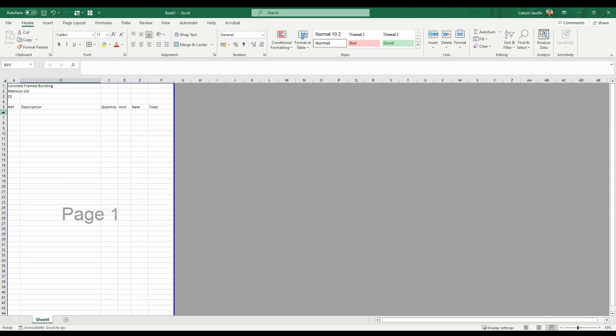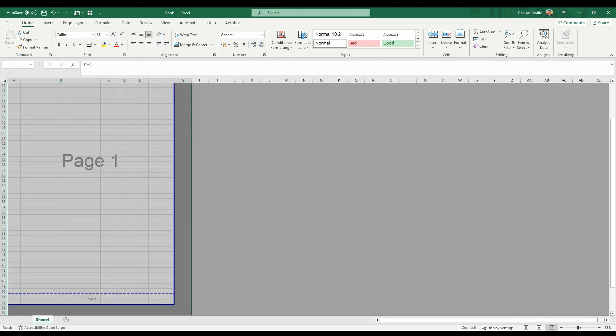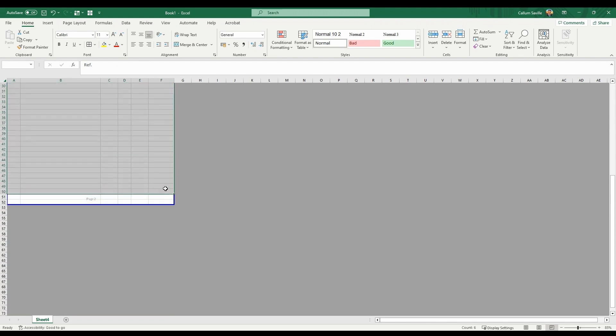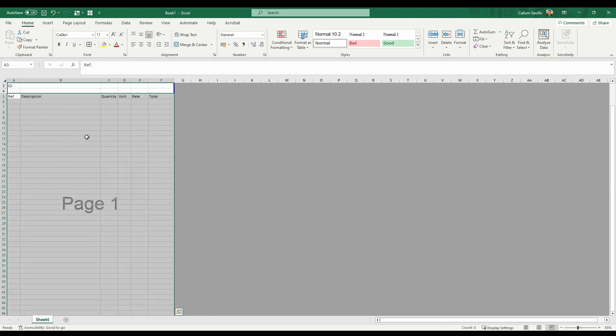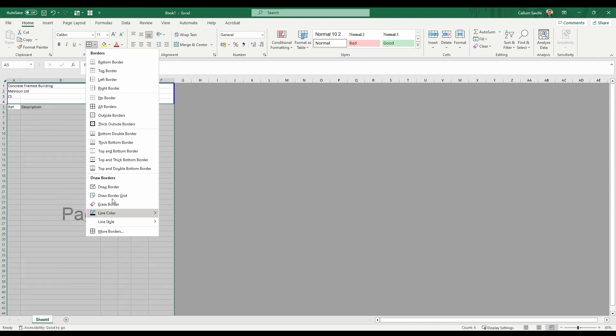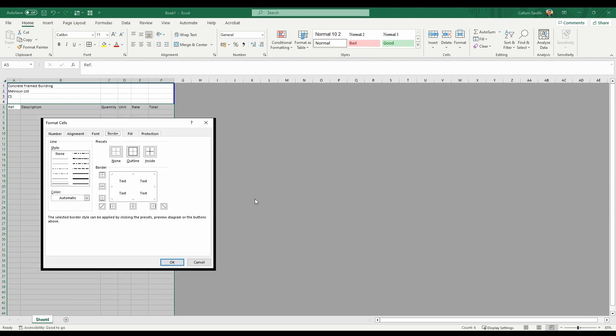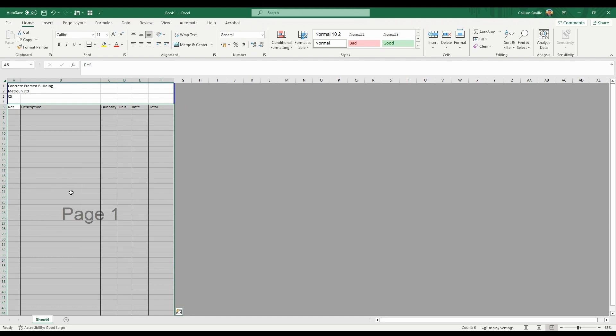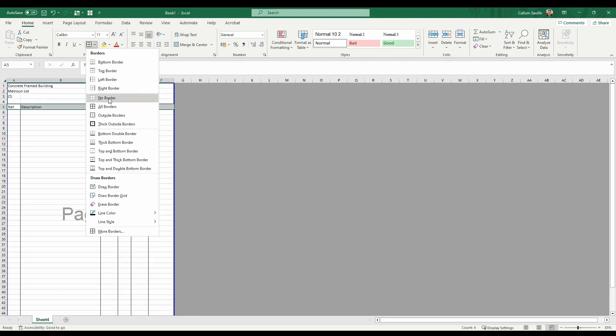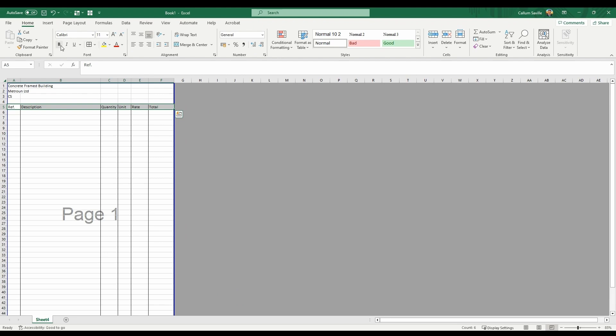Select the cells from the header to just before the last row of page 2. Go to More Borders and select the borders you need for your BAQ. Select the header, select all borders and then make the text bold.